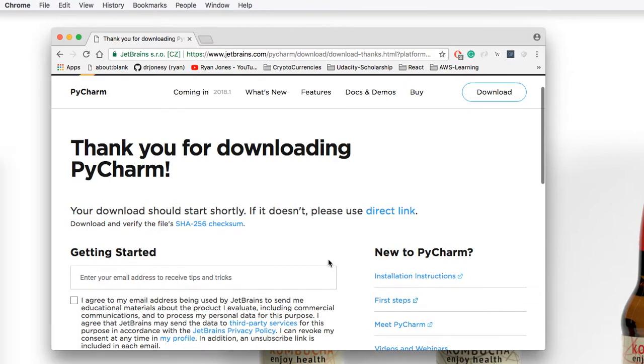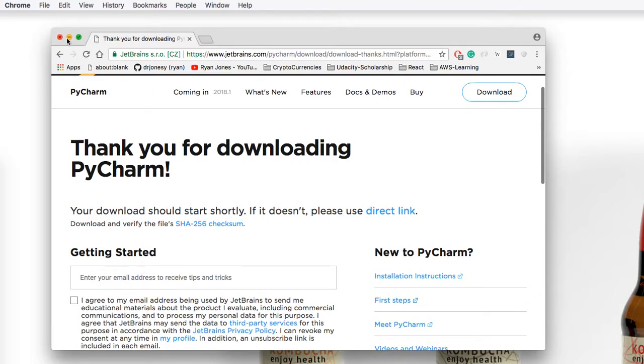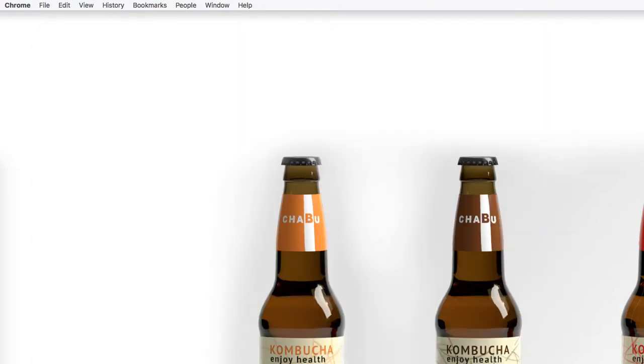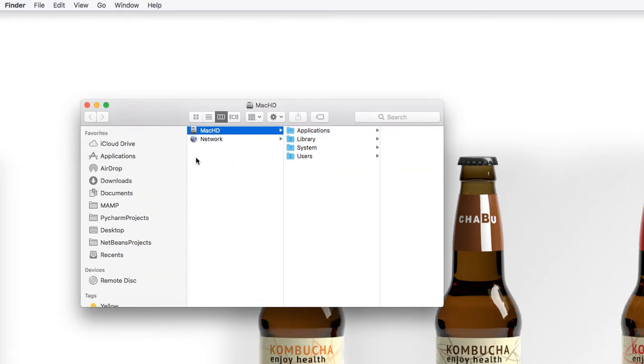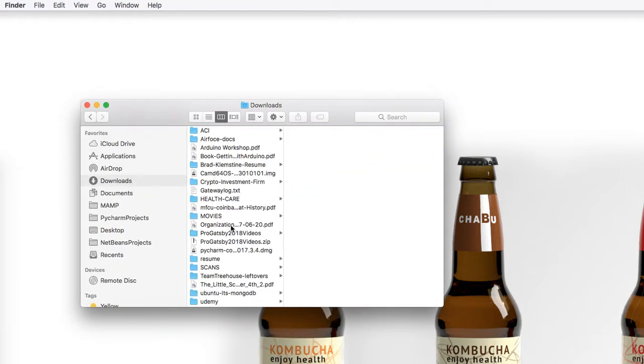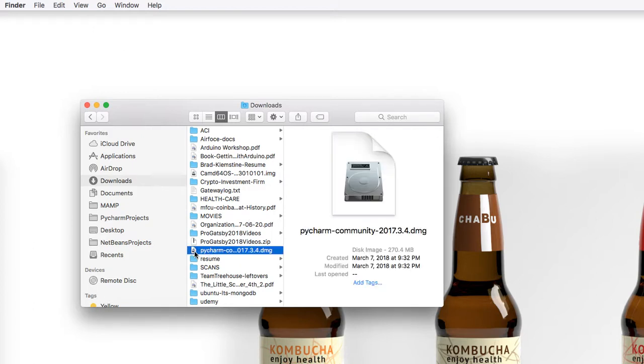Once the file has downloaded, go ahead and close out your browser, and then locate it in your downloads directory. If we open up a Finder window and go to downloads, we can find PyCharm.